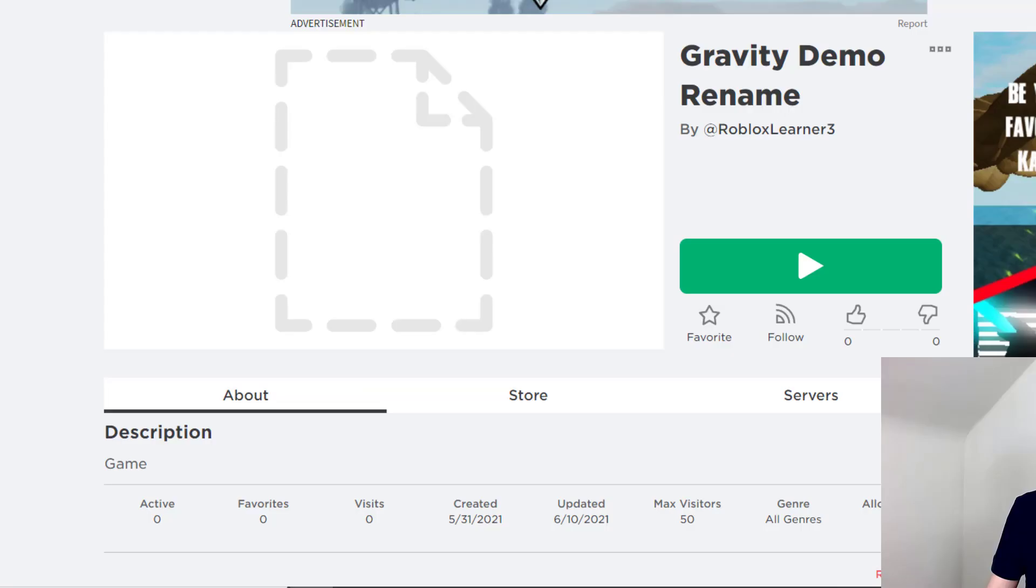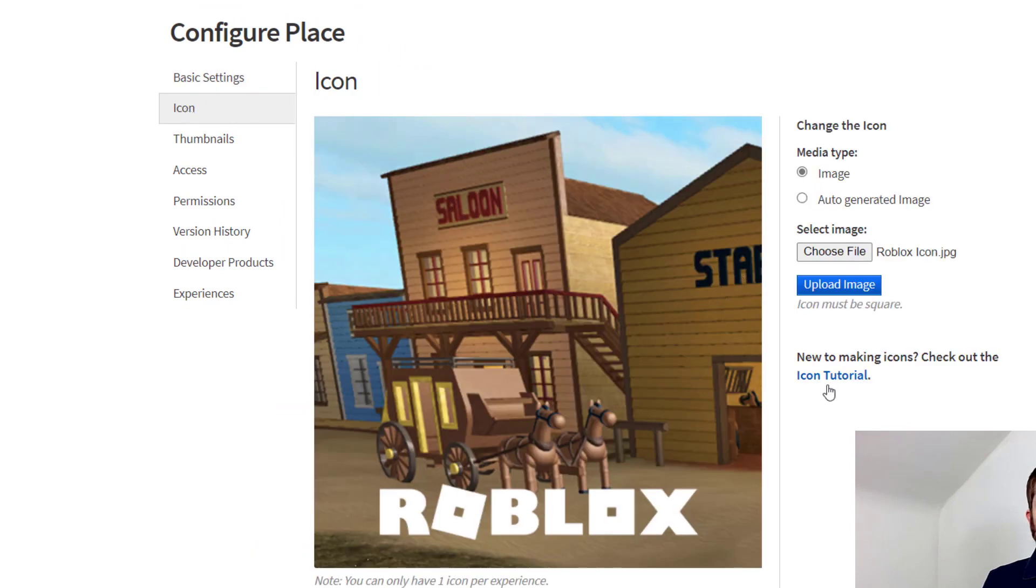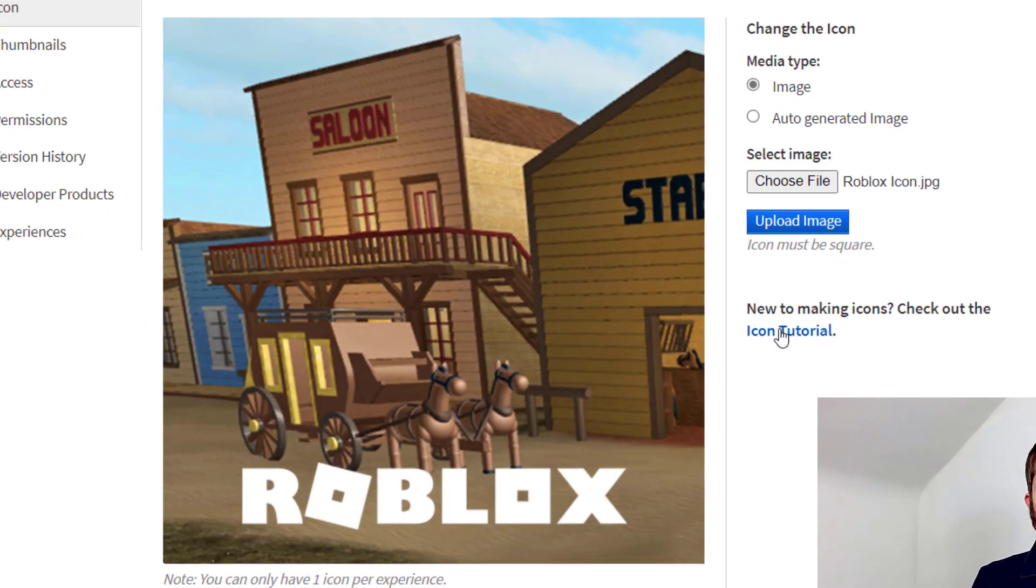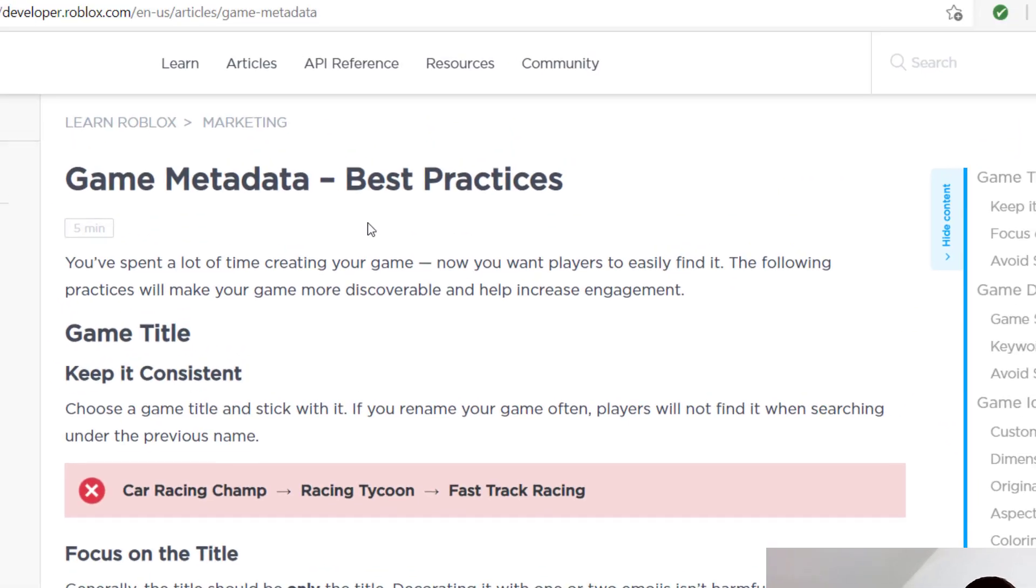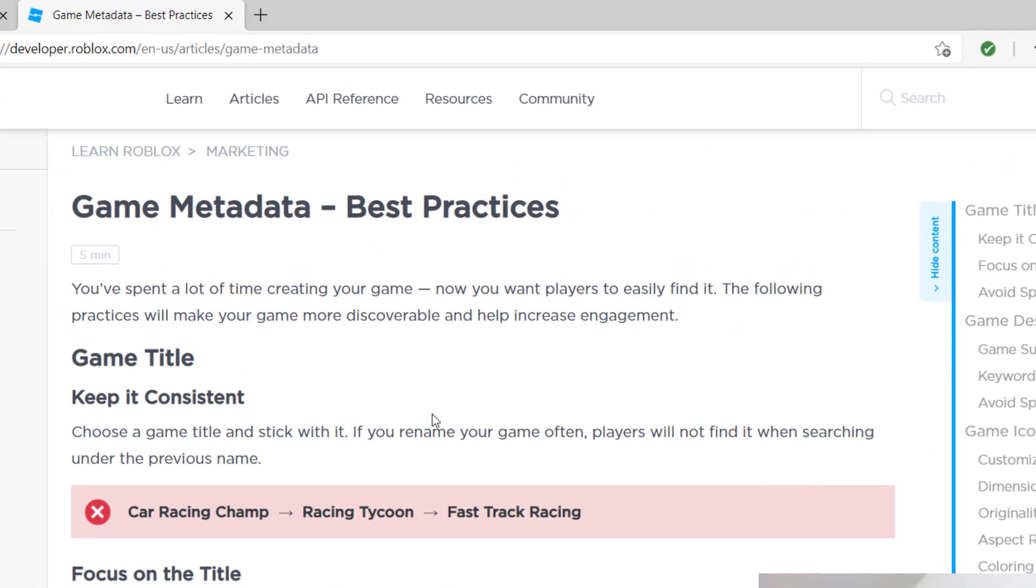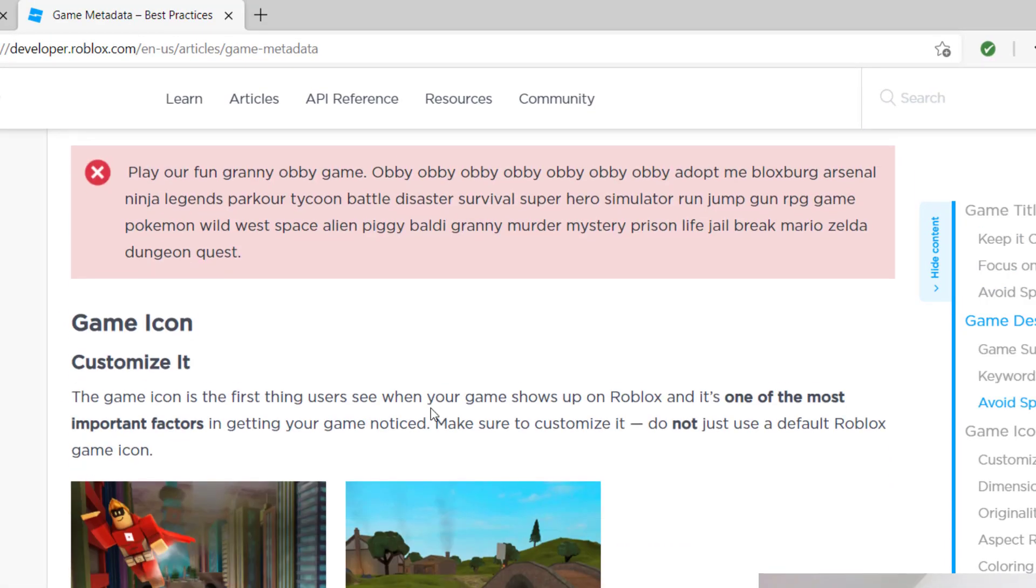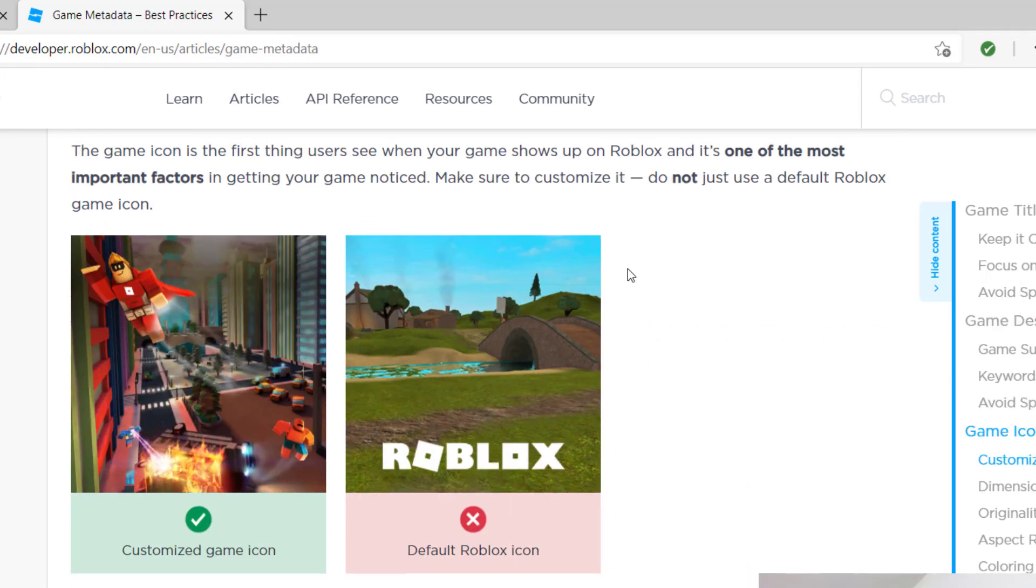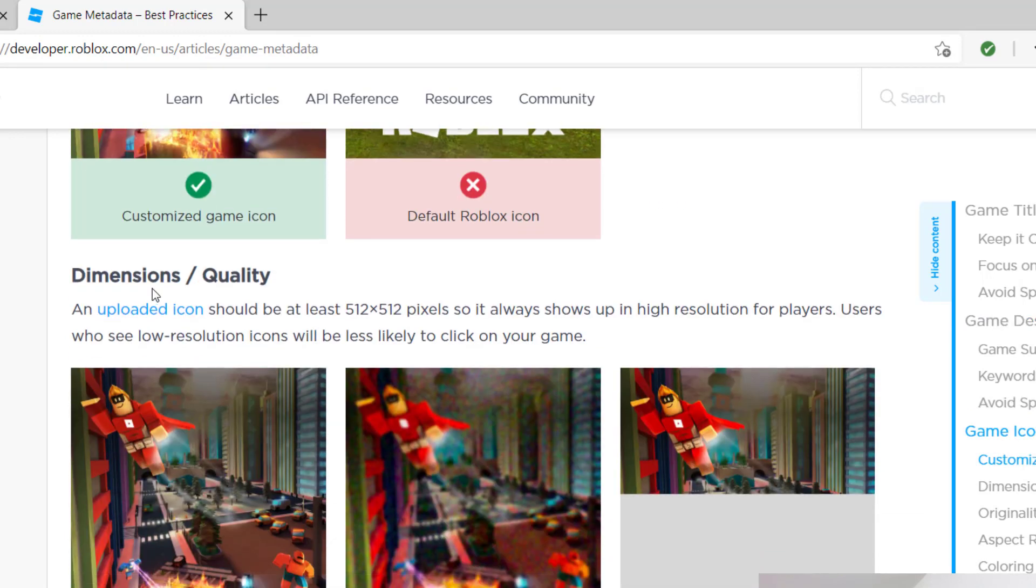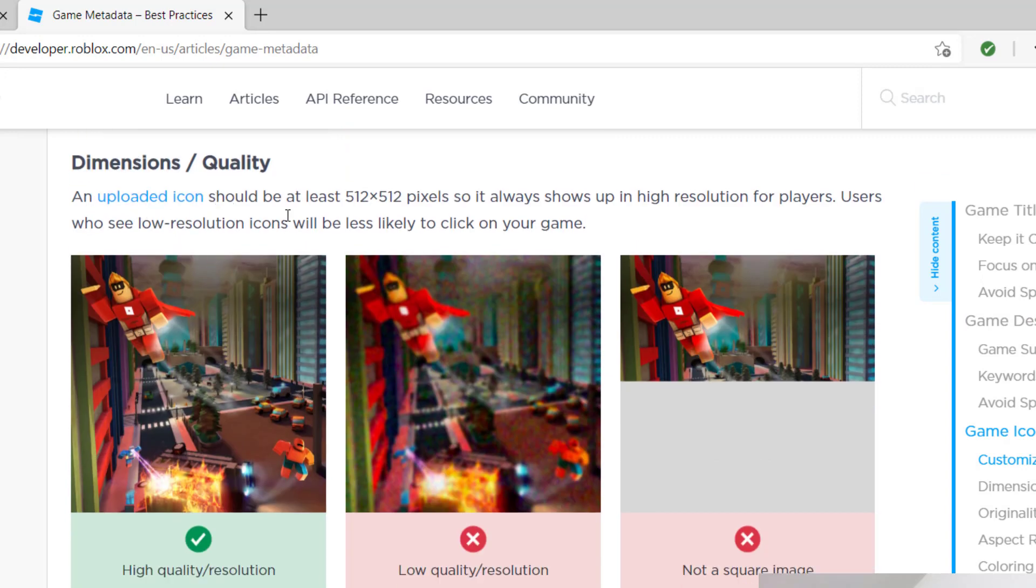While it's doing that, I want to go back for a second. When you're at the Icon section, there's an Icon Tutorial. Right-click on this and open it in a new tab. This gives you good information on what your icon needs to be. It says you want to customize your icon and have it be in the dimensions they recommend.